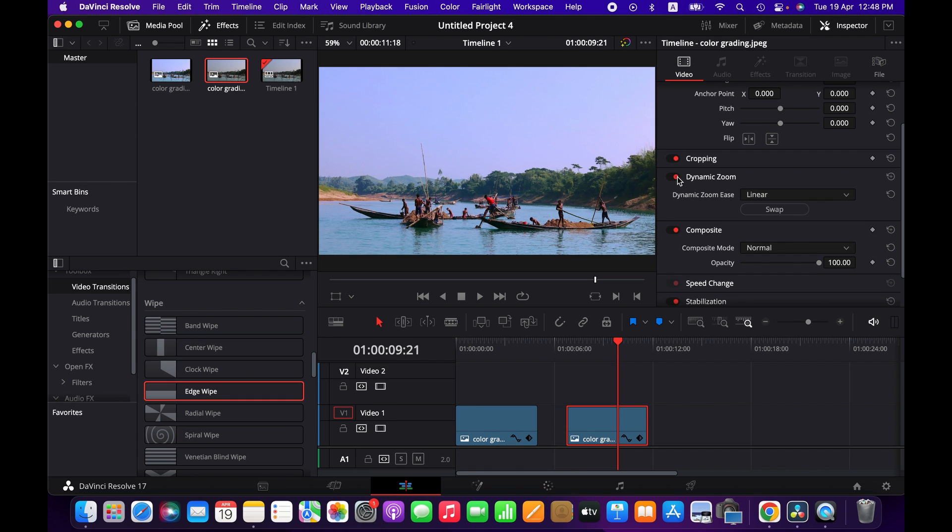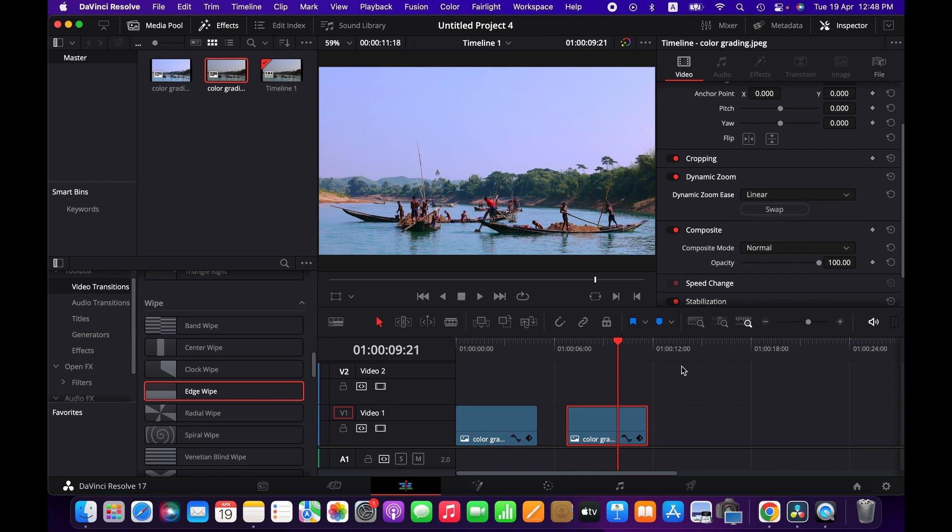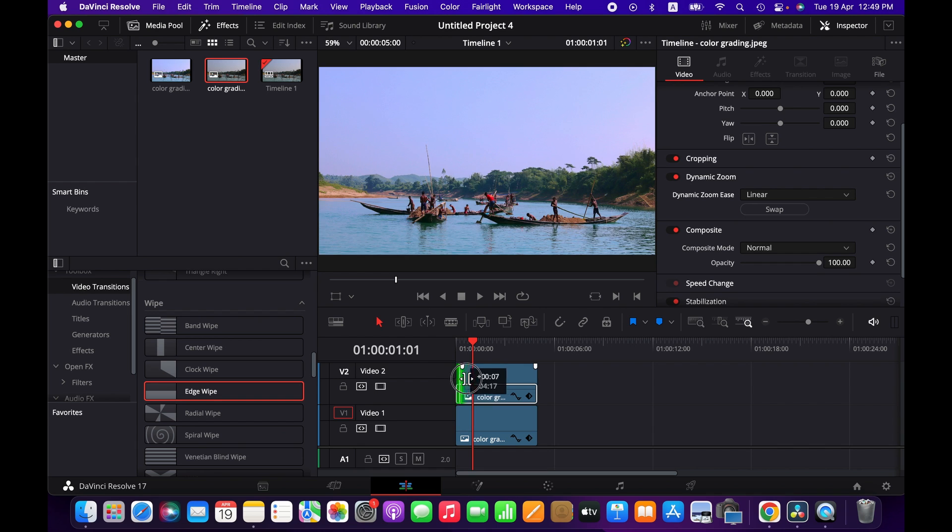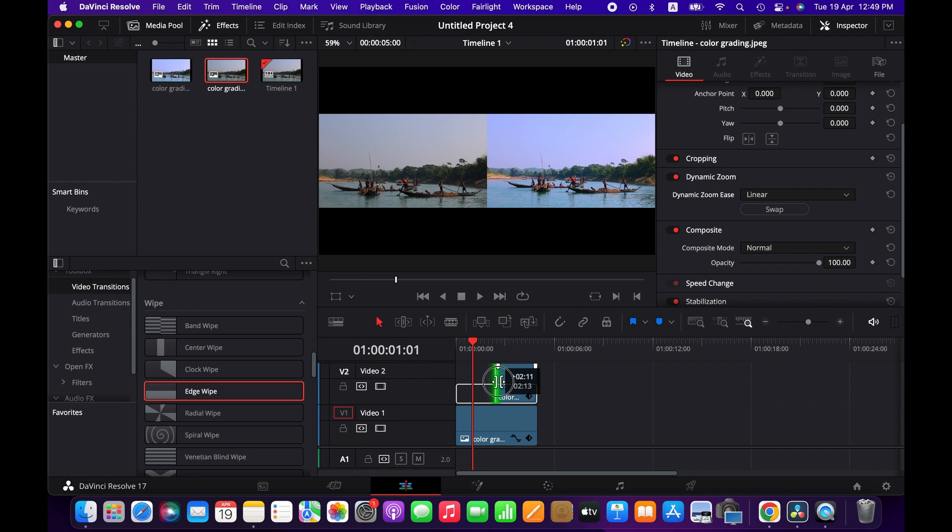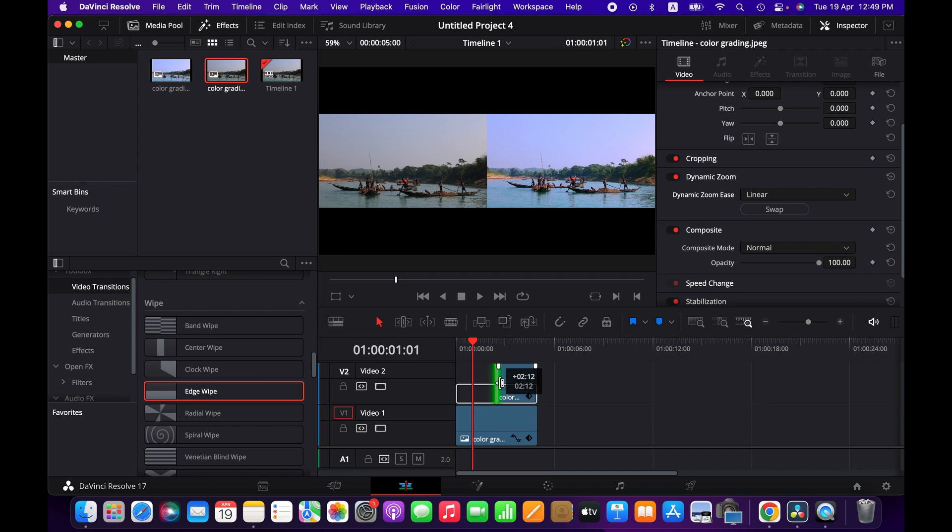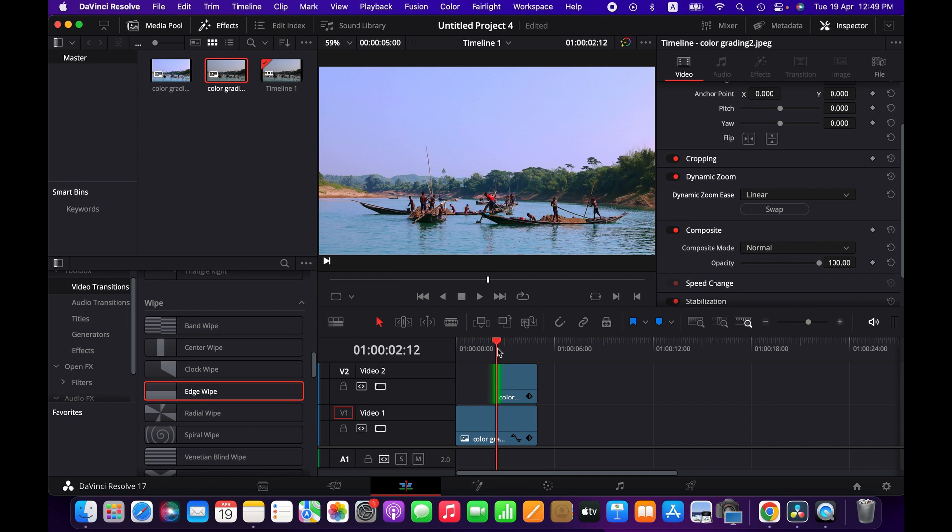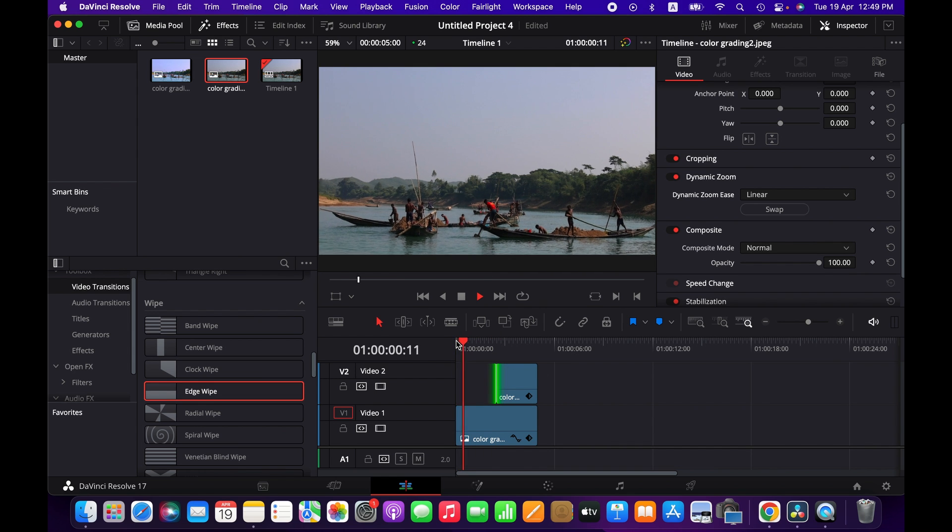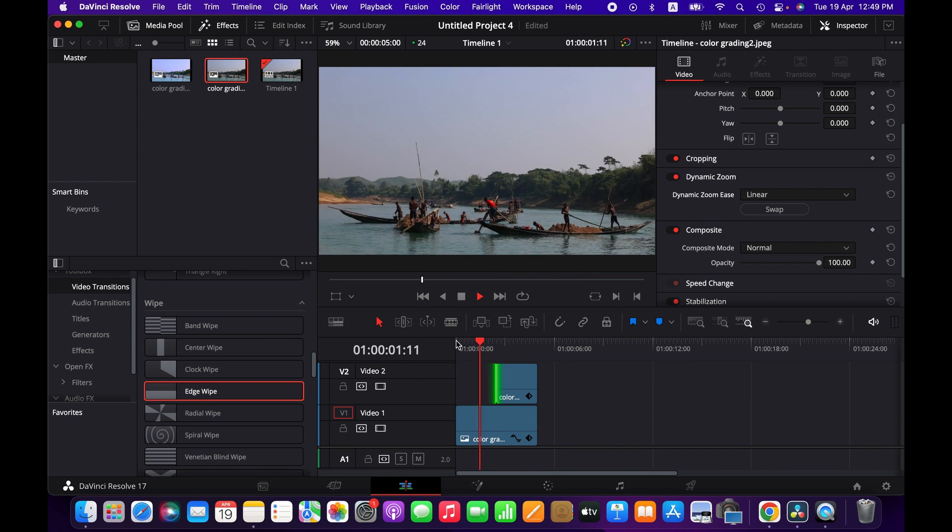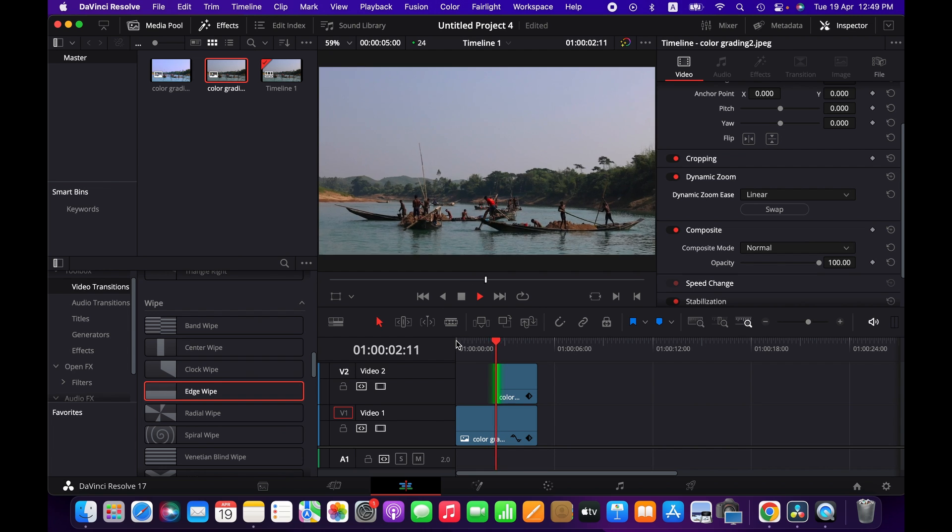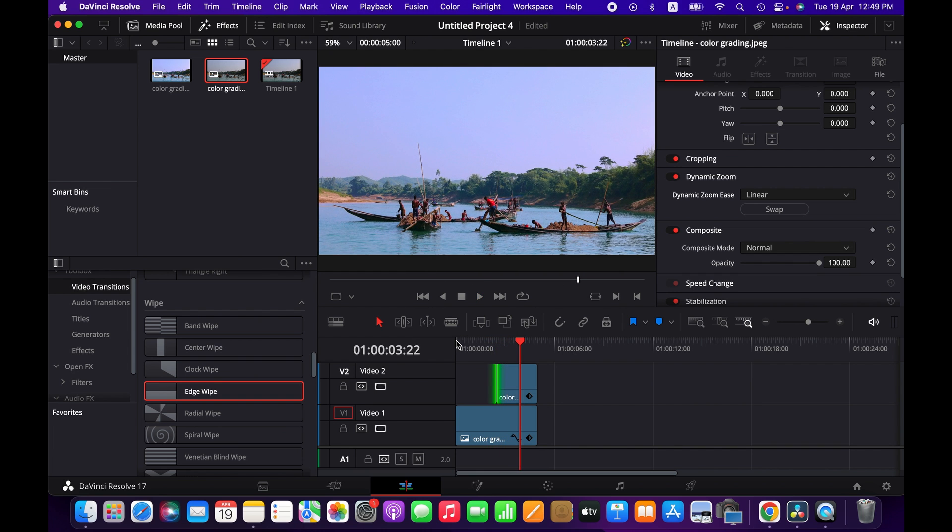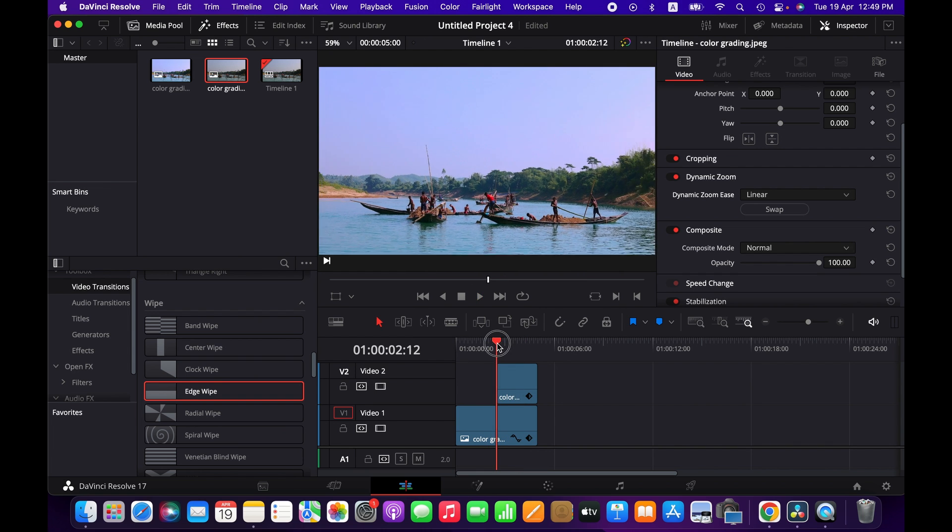Now we take this clip over the other one and then we can trim it to wherever we want. If we now play, that's how it looks.